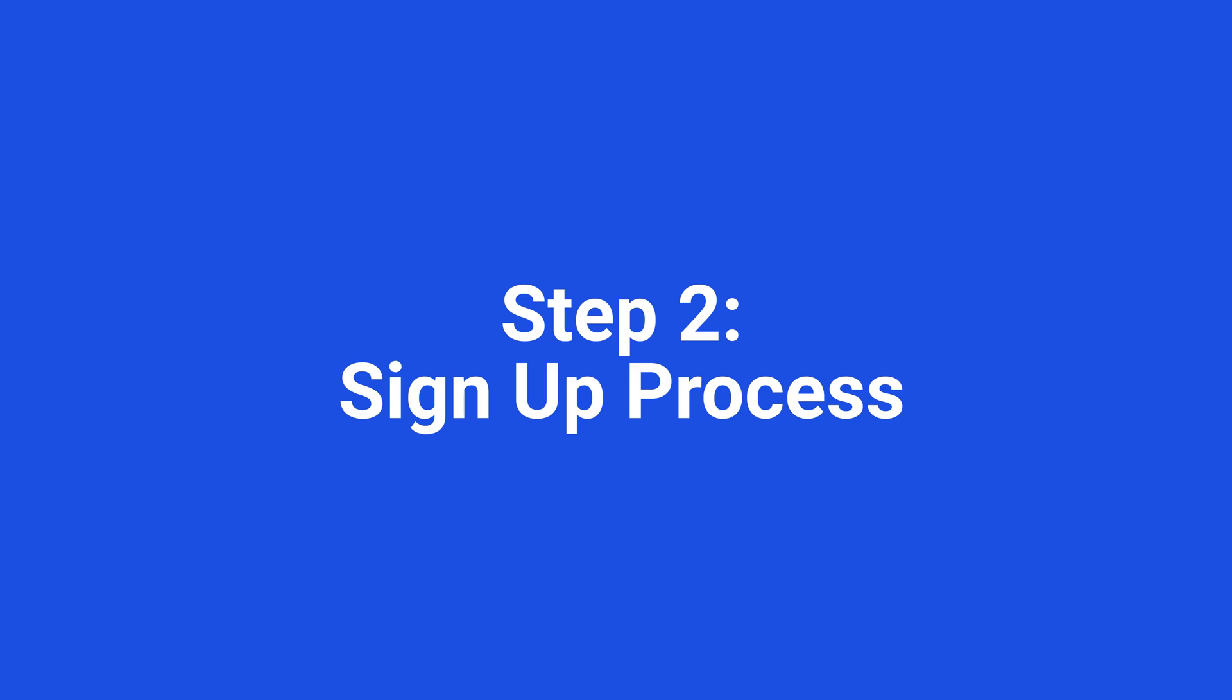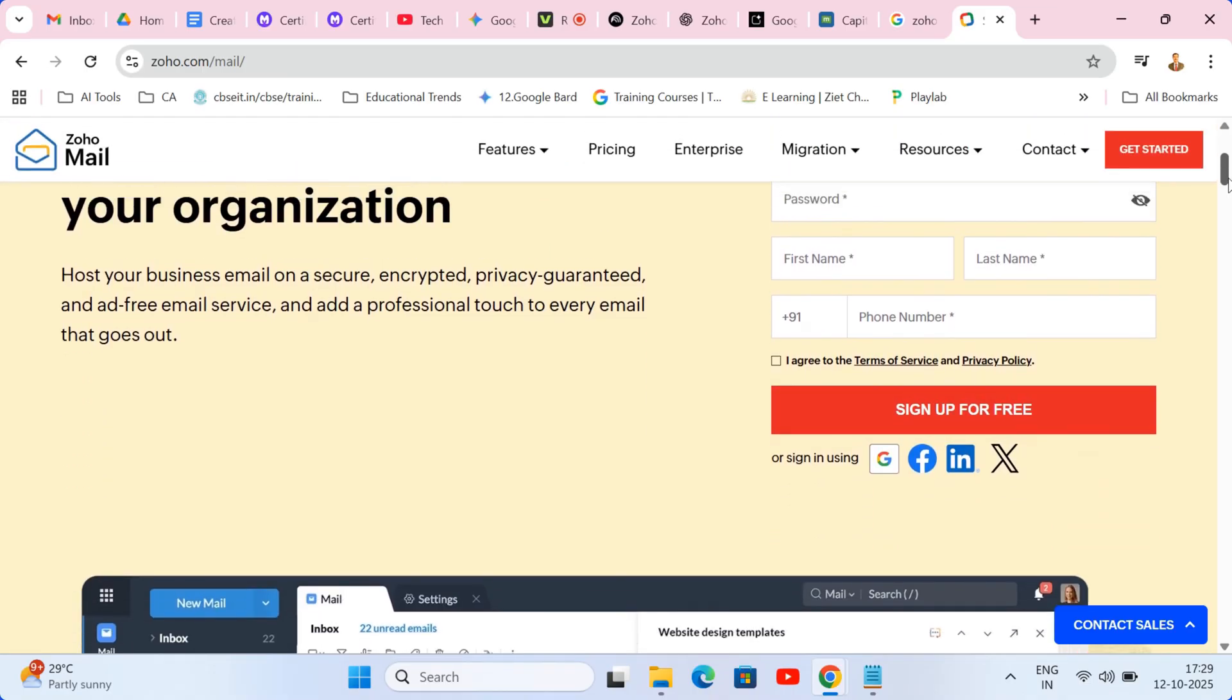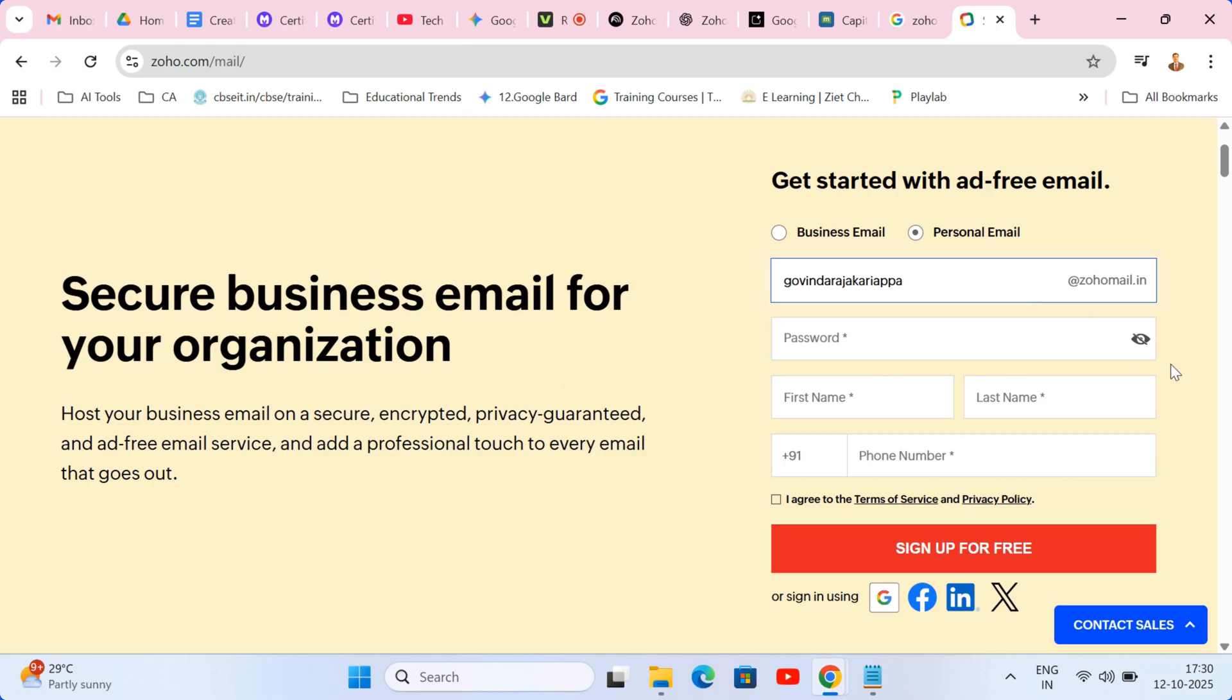Step two, sign up process. Now we start the setup. Select the personal email option on the screen. The form is straightforward. Enter your name and then select your new professional Zoho username. That's your new email address. Create a strong password.